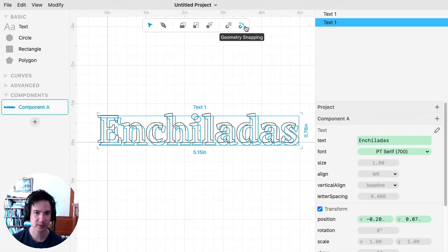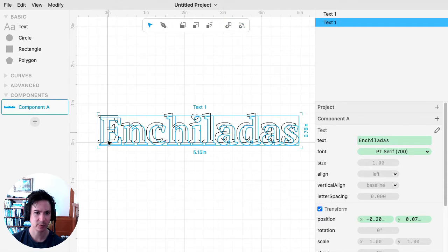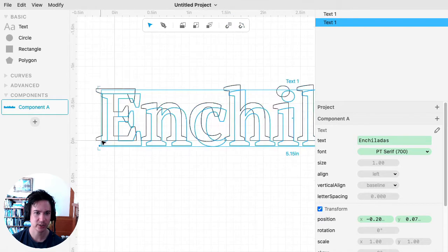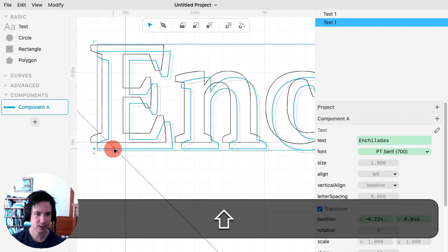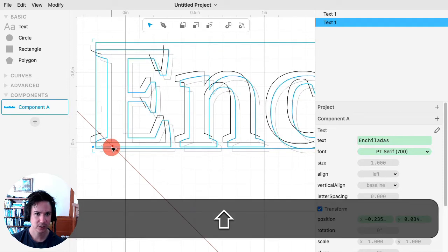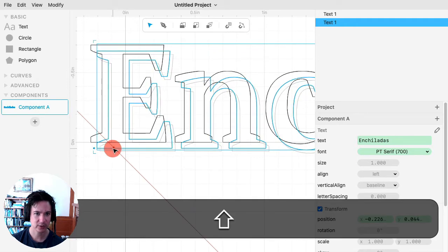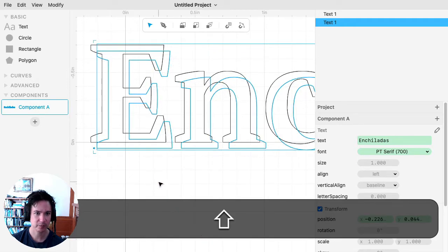Also I find that sometimes the snapping gets in the way, so sometimes I'll turn off snapping while I'm doing something like this. Zoom in. Maybe something like that.